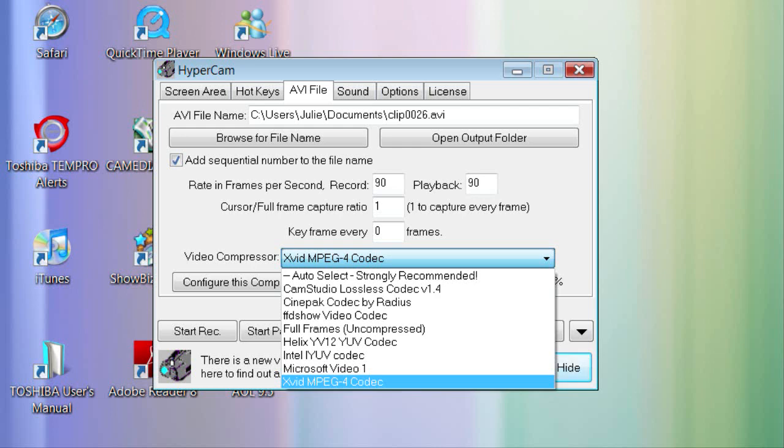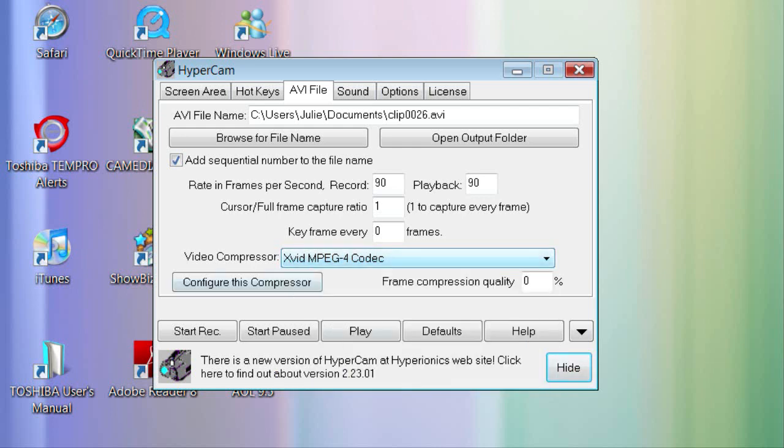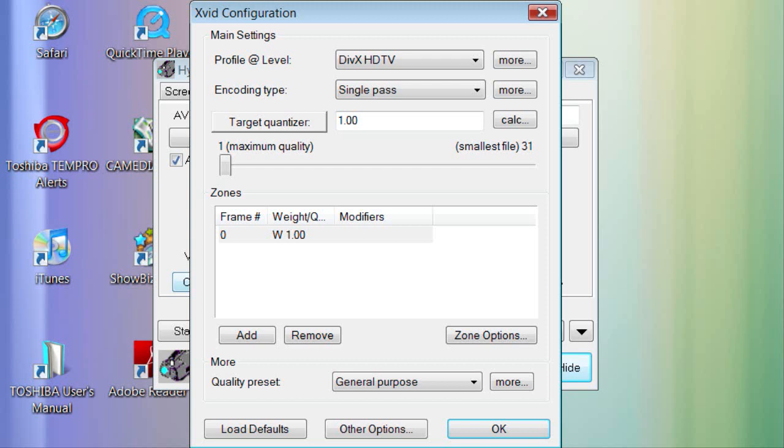Once you're done, click XVID MPEG-4 Codec as so. Now click Configure this Compressor, click it, and where it says Profile at Level,